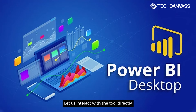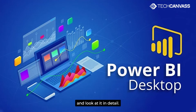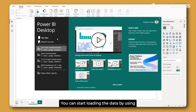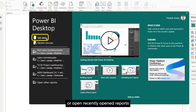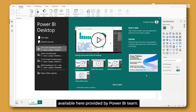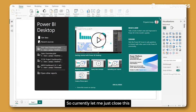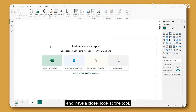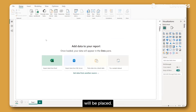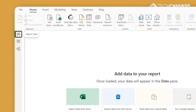Now let us interact with the tool directly and look at it in detail. Once you open Power BI Desktop, this screen will pop up. You can start loading data by using the Get Data option, or open recently opened reports, and can go through some videos provided by the Power BI team. Let me close this window and have a closer look at the tool. This white screen is called the canvas, where visual elements like graphs and tables will be placed. Power BI Desktop has three views: Report View, which is this canvas.